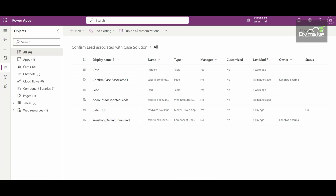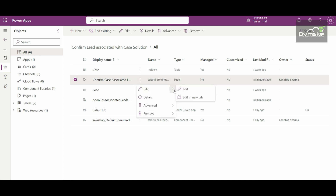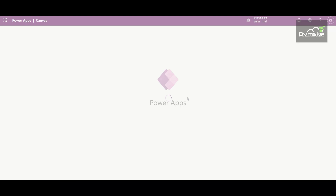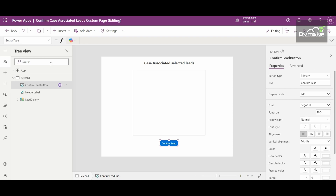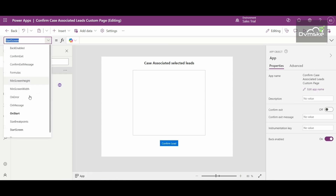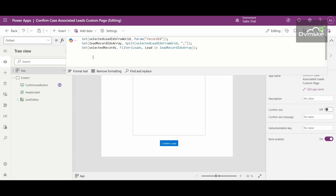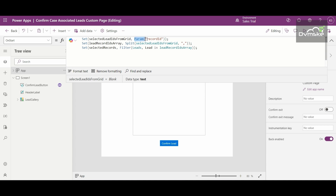This part is almost similar to what was explained in the previous video, so let me briefly explain it. I'll open my custom page in a new tab. This is the custom page I've created — very basic as per the requirement. It has three things: a label, a gallery, and a button. On the start of the application, in the OnStart Power Fx, we are creating a variable named 'selected lead ids from grid' and passing the value as a parameter. This record ID is passed from JavaScript.